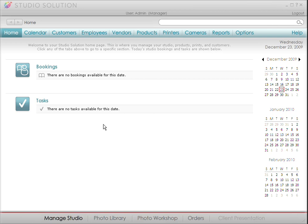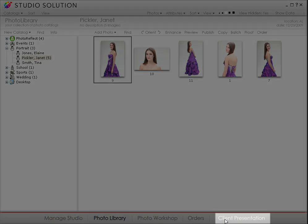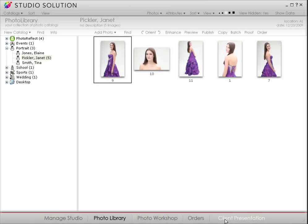It hides non-essential features and allows your clients to focus on their photos without any distractions. To enter the presentation mode, go to photo library or photo workshop and simply click the client presentation tab.